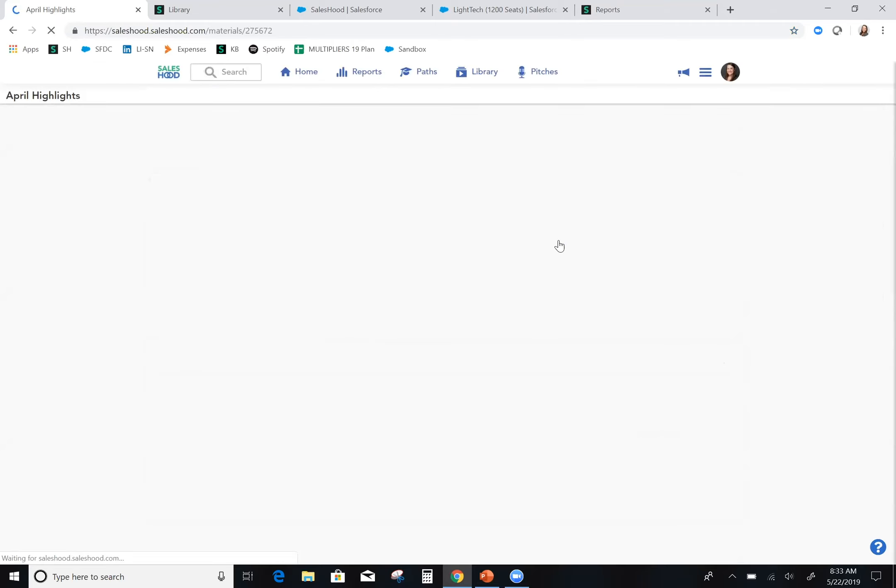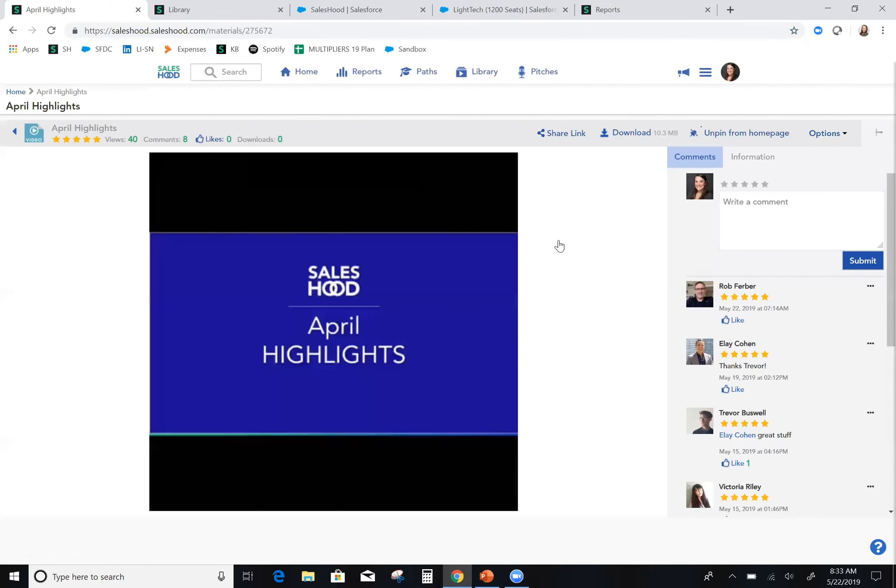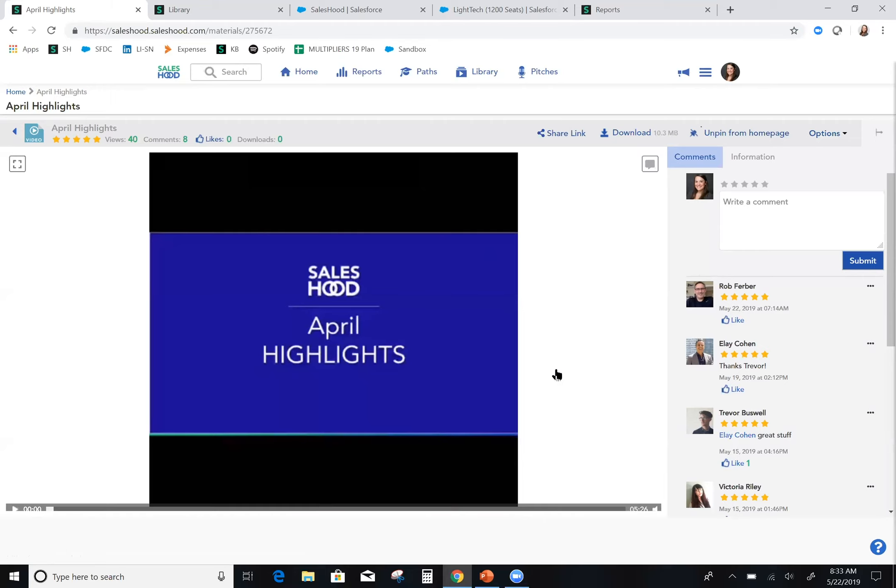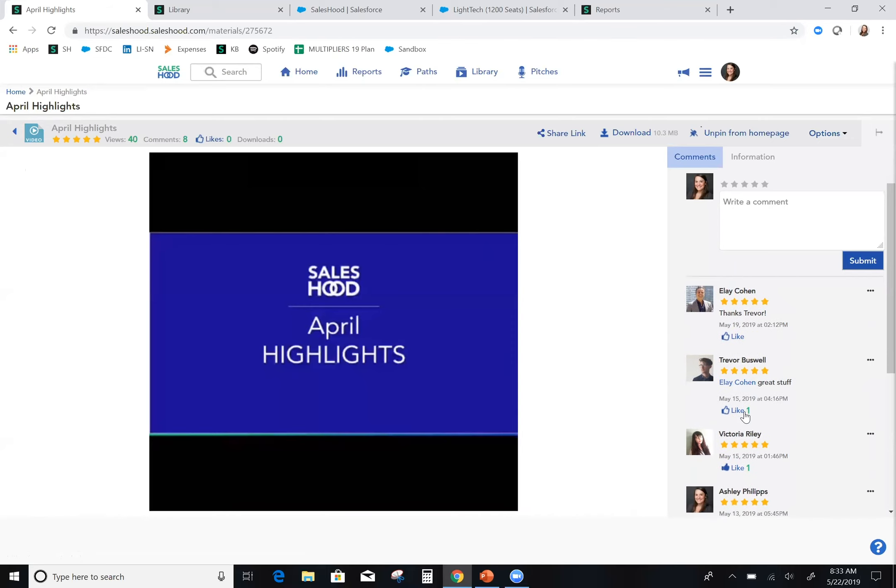Our CEO Eli sends out monthly updates that keep everyone in the company who are mostly in the field and global aligned and up-to-date with what we did well and where we're headed next. This is our April highlights. I love the interaction of the ratings and the social feeling to it. I really love hearing from our CEO what's going on.